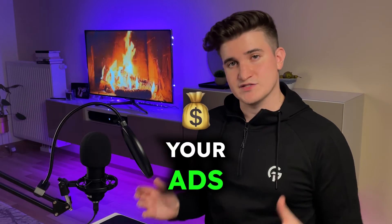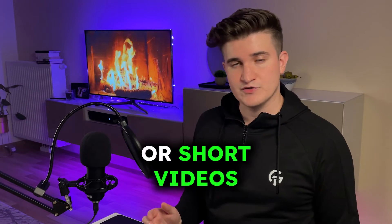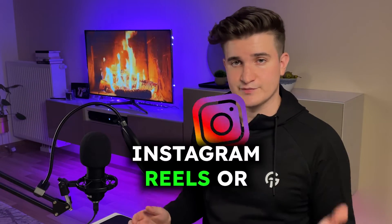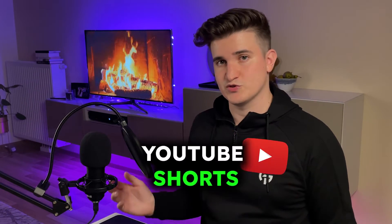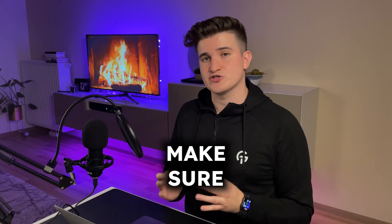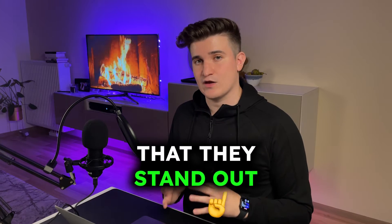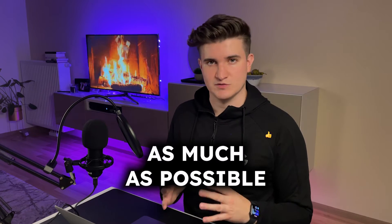If you are editing your ads or short videos for TikTok, Instagram Reels, or YouTube Shorts, you will want to make sure that they stand out as much as possible.